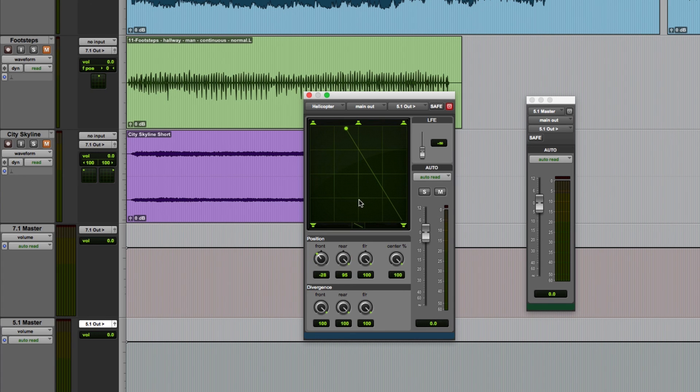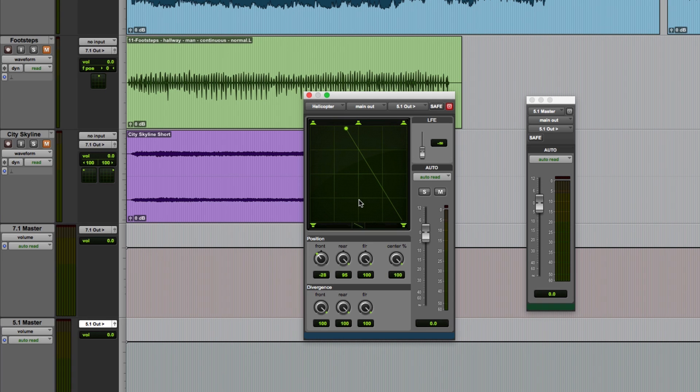In three knob mode you don't have the freedom to drag the pan position indicator wherever you like as you do in XY mode, but you can click away from the line and drag the sound along the path.